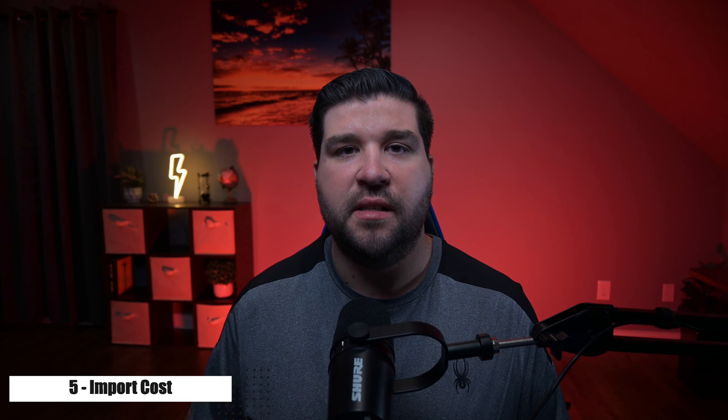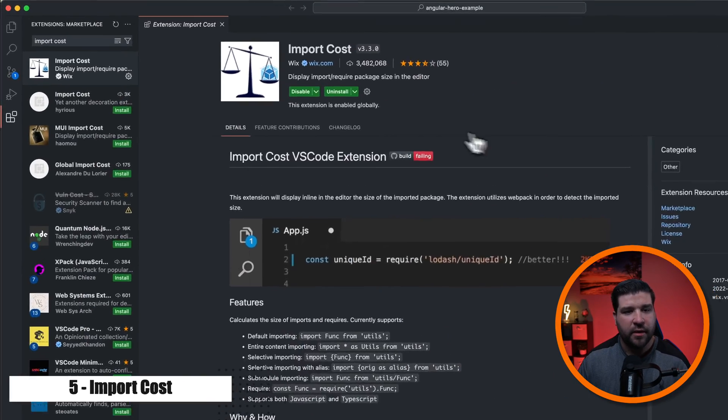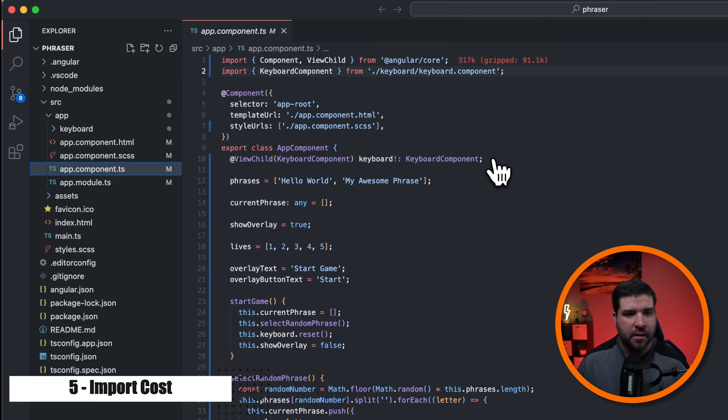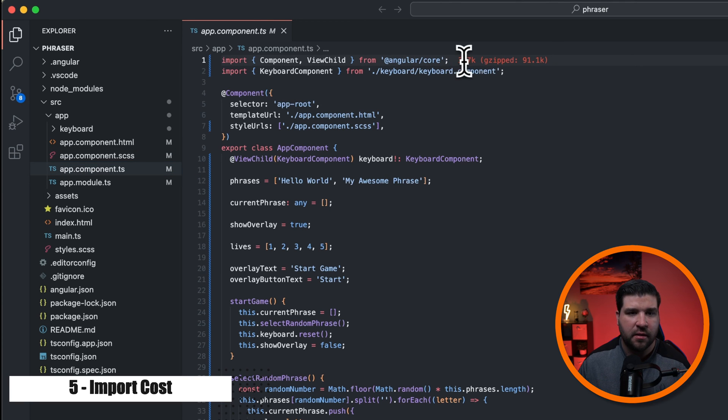Number five on the list is import cost. And it displays the size of your imports. So back in VS Code, we can see that I have import cost installed. And if I open up this Angular project and open a TypeScript file, I can see import cost at work here.